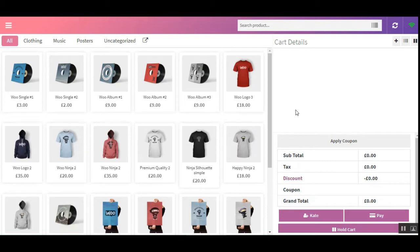Today we'll be checking out the WooCommerce Point-of-Sale Order Return plugin. This plugin facilitates the POS user to create refunds in case a customer returns an order or product. As soon as a POS user generates a return for an order, the order status changes to 'Refunded' and the inventory of the product is updated automatically.